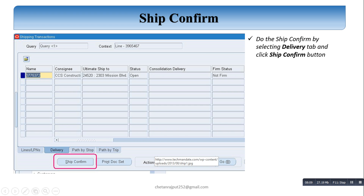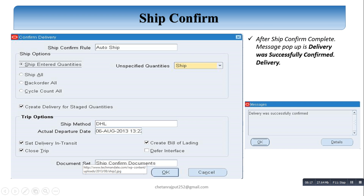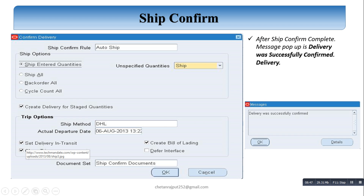After clicking Ship Confirm, a screen appears with 4 radio buttons: Ship Entered Quantity, Ship All, Back Order, and Cycle Count. If we require all this quantity to be back-ordered, select that option. Since we need to ship all items to the customer shipping address, we select 'Ship All' and click OK. There is also a checkbox: 'Set Delivery in Transit' — this automatically sets the delivery to in-transit mode. Then we select the ship confirm process or close the trip.